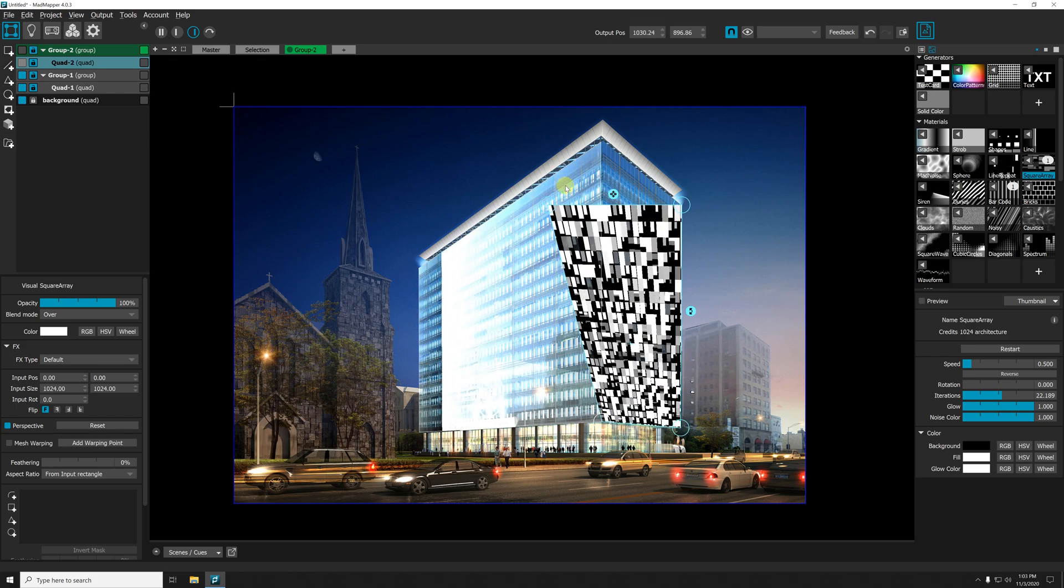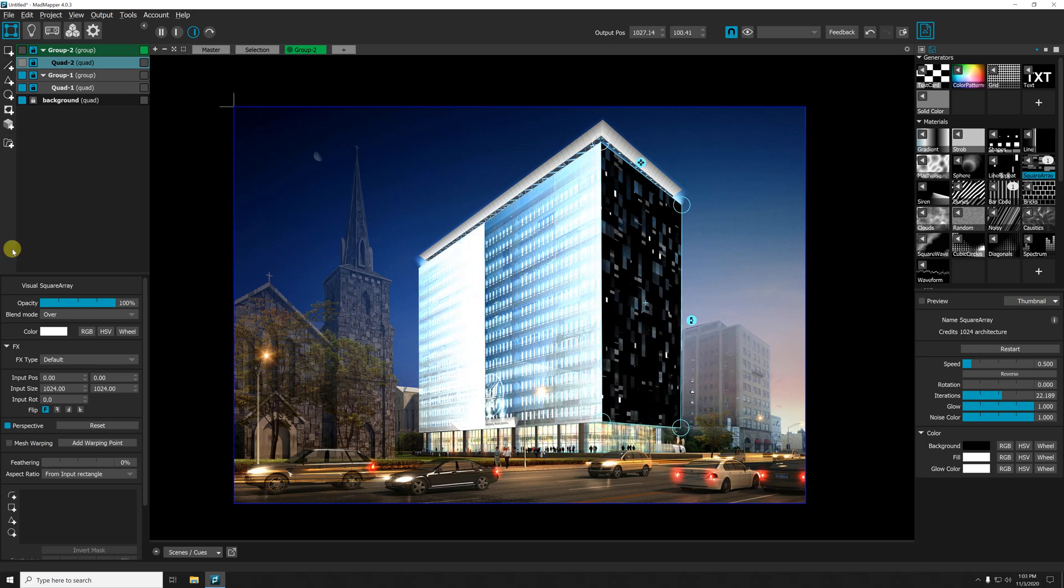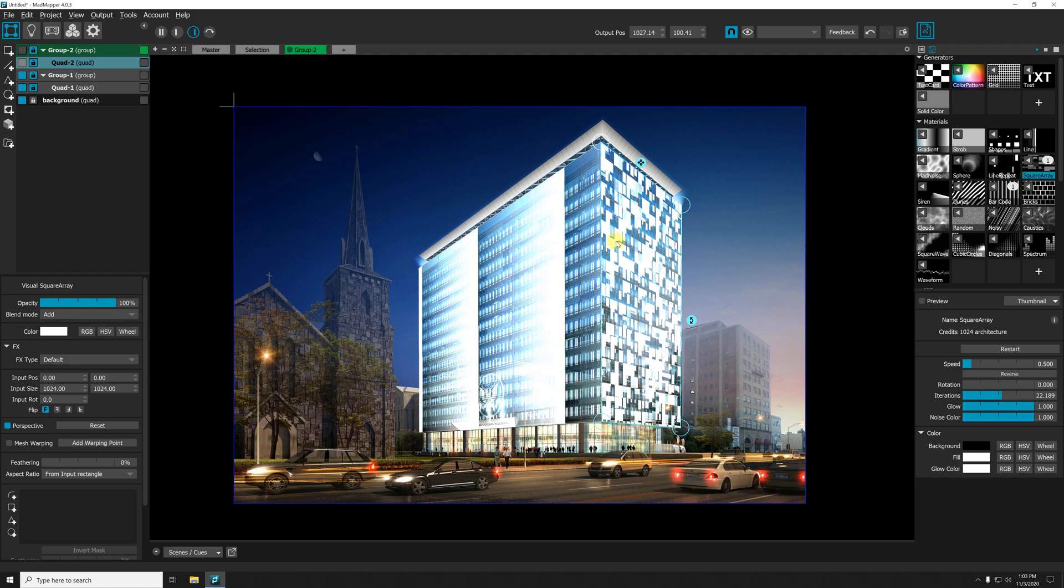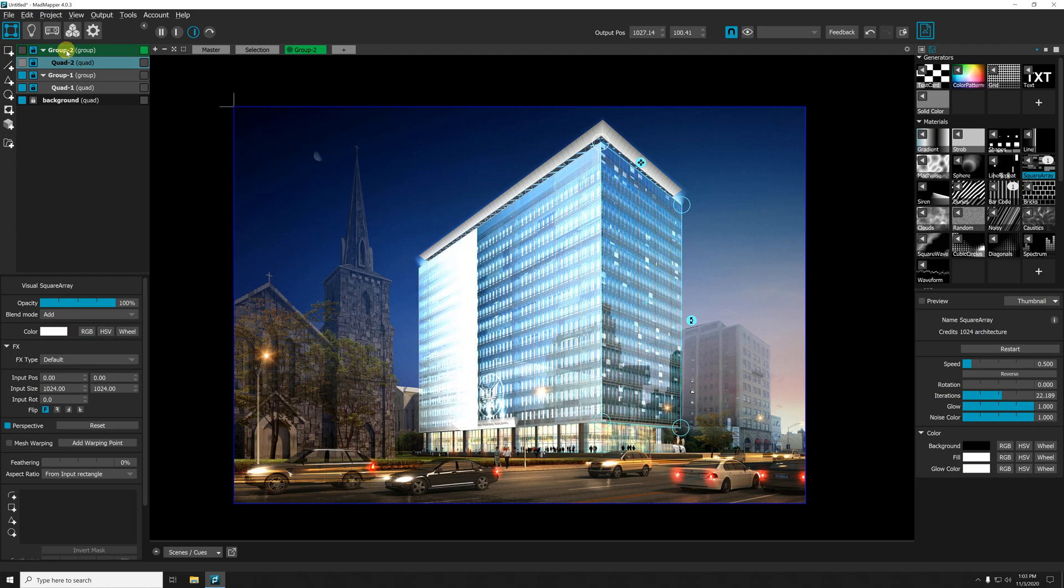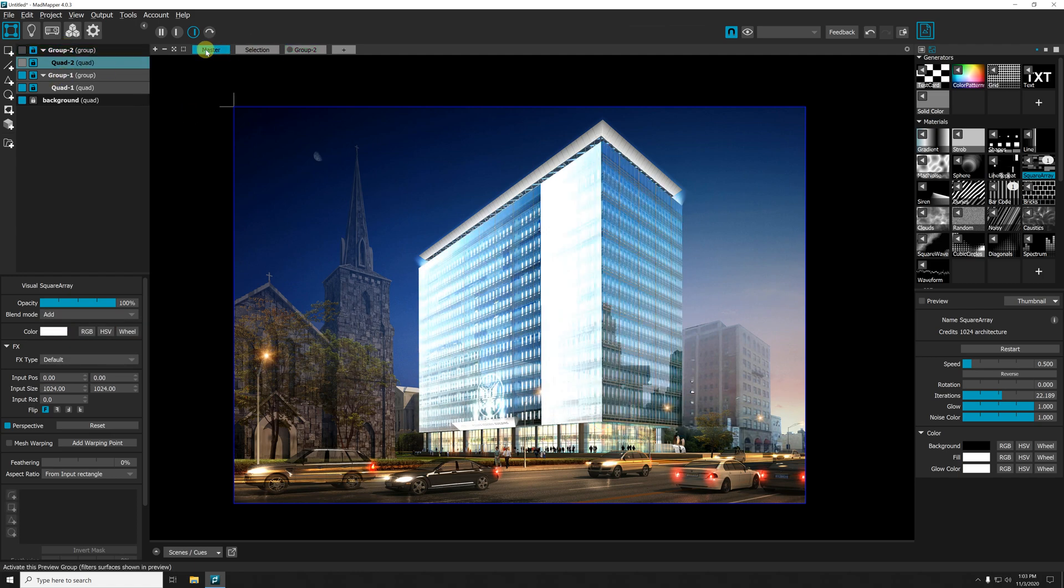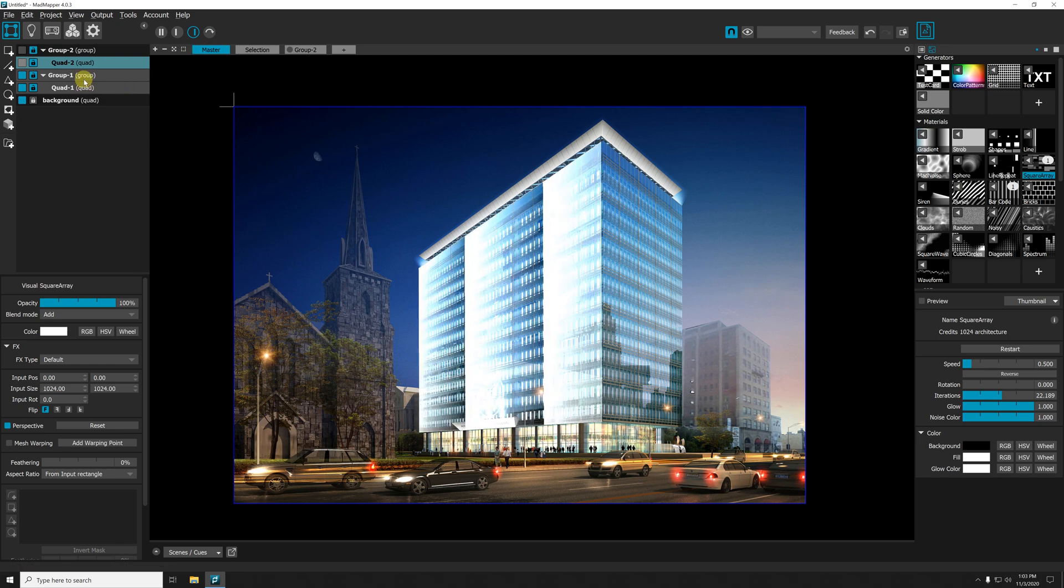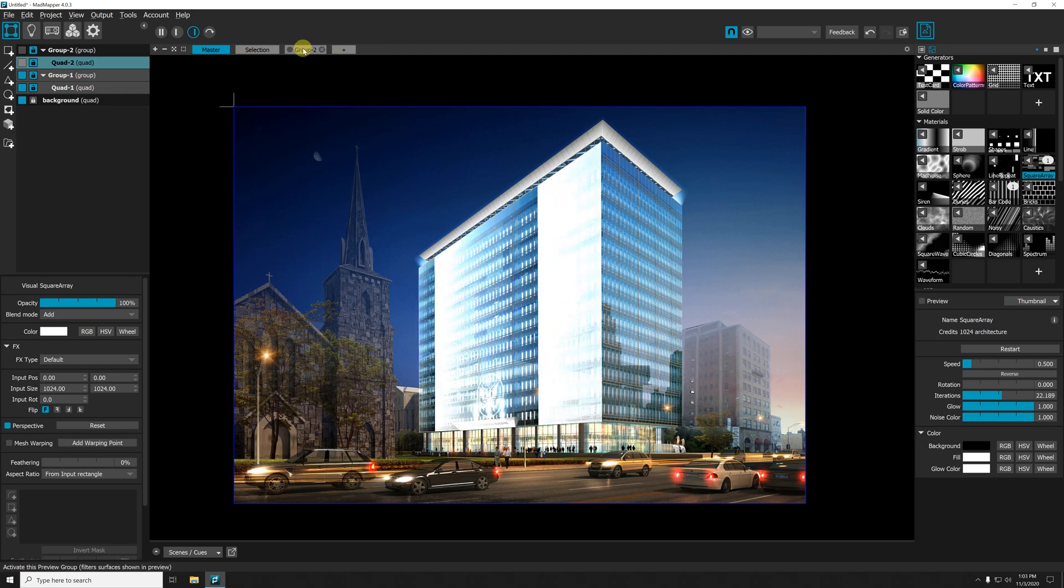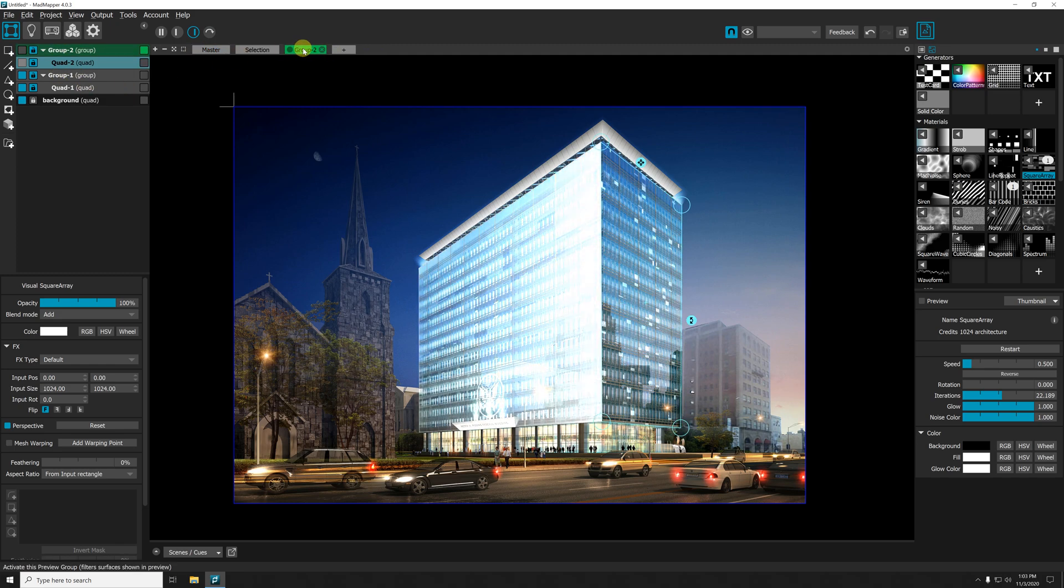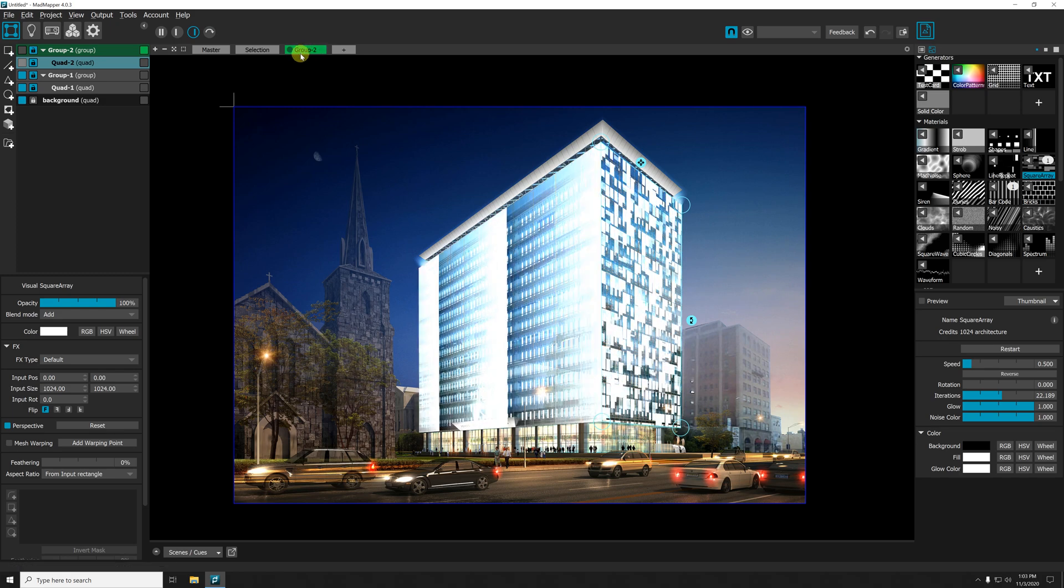So now I have two groups: Group Two and Group One. In my master, only Group One is actually shown. And in my preview, Group Two is shown with the master. Anytime I can toggle on and off the rest of my mapping into the group.